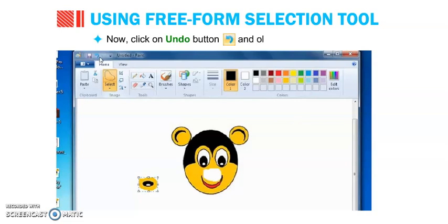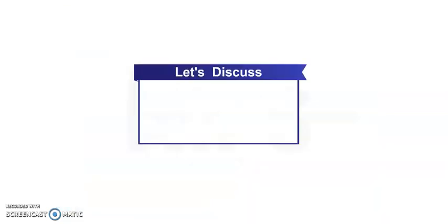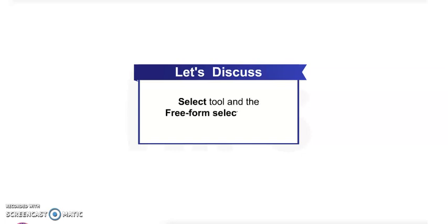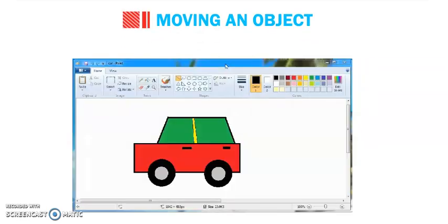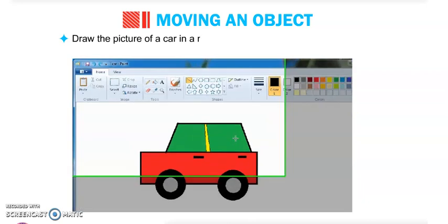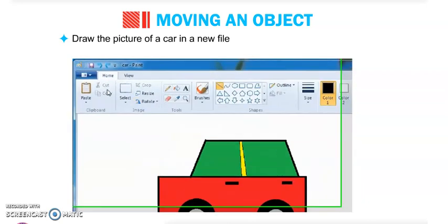Now click on the Undo button to reverse the action. We have discussed the Select tool and the Free Form Selection tool. Now let's look at moving an object — this means placing an object from one place to another.